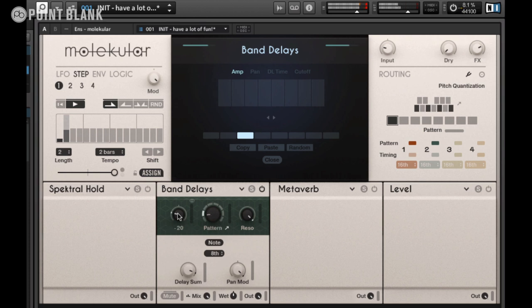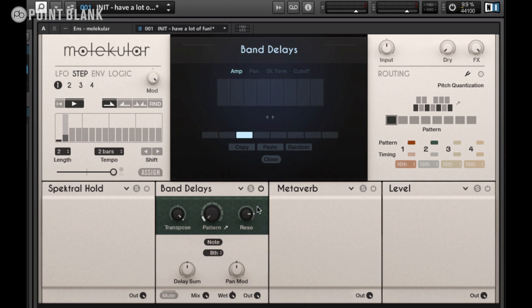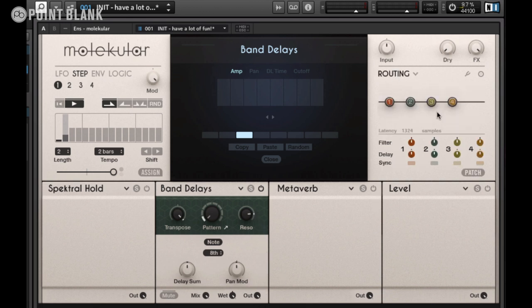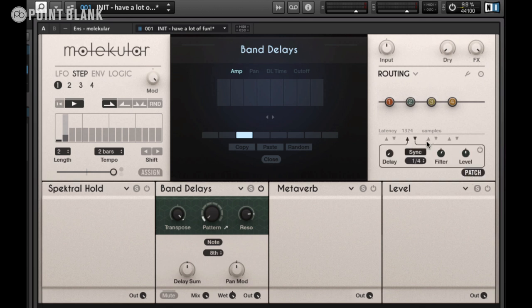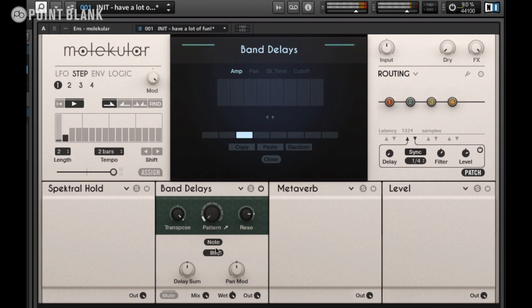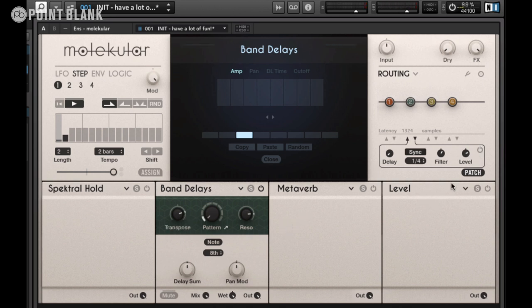We can set this up in a number of different ways and recall these patterns when needed. A cool trick in Molecular is the ability to feed effects back in on themselves — come up to Routing, click on the Patch button, and you'll see a simple routing section. You can select an output and then select an input; for example, feeding back Effect 2 in on itself. Turn up the amount or level and then turn it on. Be careful with any feedback because sometimes it can oscillate out of control — that can damage your speakers and your ears — so if it goes wild, turn it off straight away and adjust the level back down.